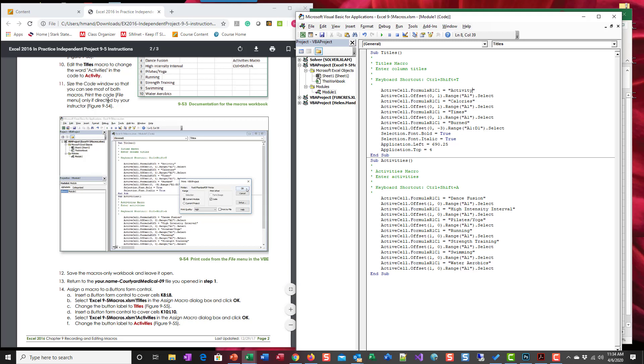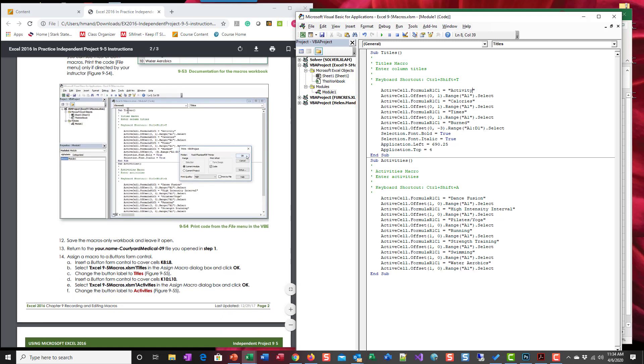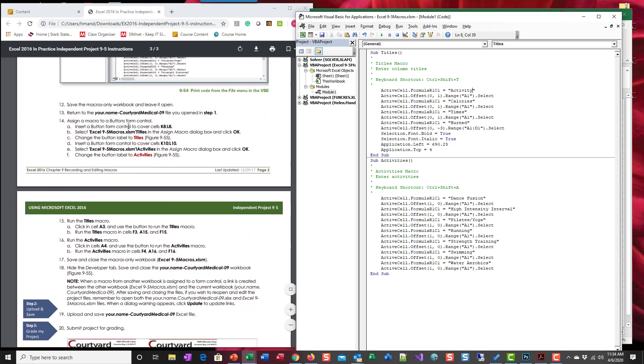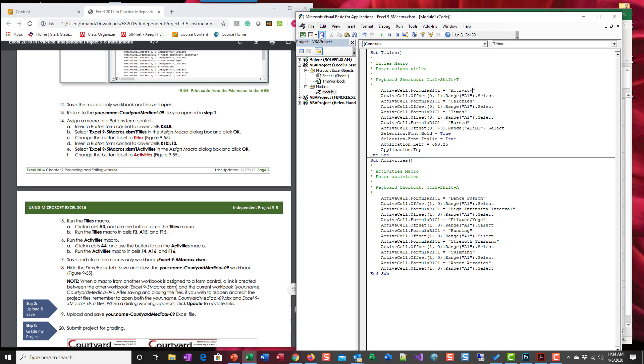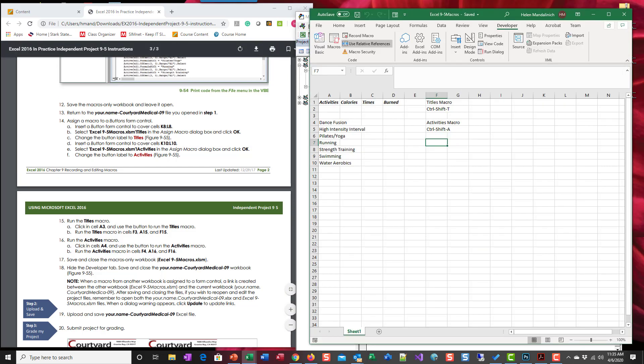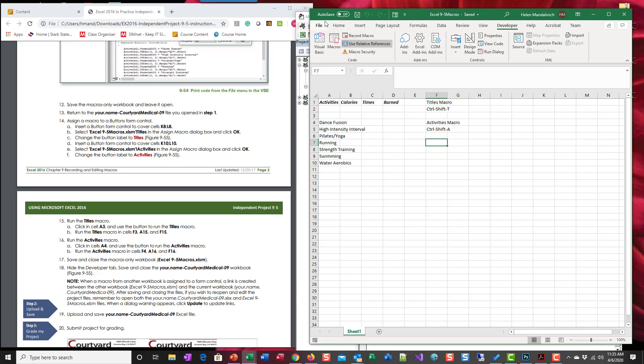Print the code? No, you don't need to for me. All right, save the macros and leave it open. Oh no, just go back here, sorry. Save this macro worksheet.